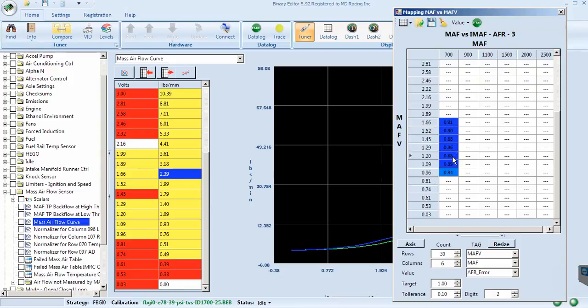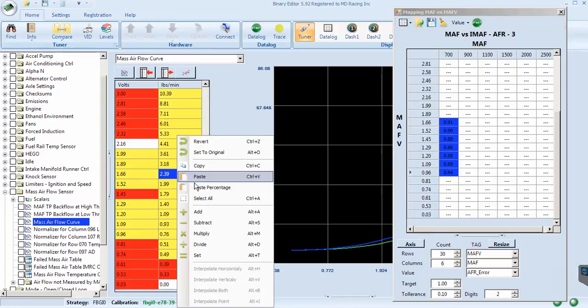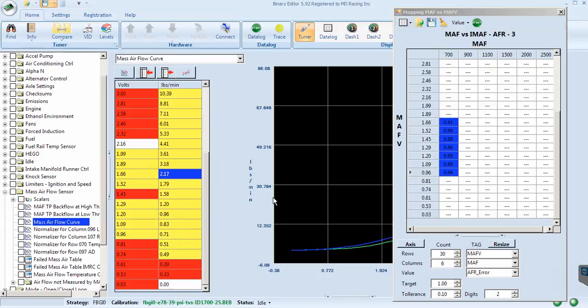So we will go here and we just highlight it, copy, come over here, and simply paste percentage. Watch the numbers there, how they will change as I click paste percentage, and that is it. You are done. You just changed all those cells, correctly calculated for commanded lambda and by the offset of what error they were at.